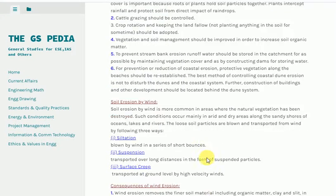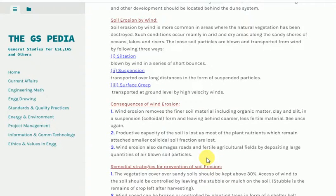Soil erosion by wind. Soil erosion by wind is more common in areas where the natural vegetation has been destroyed. Such conditions occur mainly in arid and dry areas, along the sandy shores of oceans, lakes and rivers. The loose soil particles are blown and transported by wind in three ways: 1. saltation — blown by wind in a series of short bounces; 2. suspension — transported over long distances in the form of suspended particles; 3. surface creep — transported at ground level by high velocity winds.